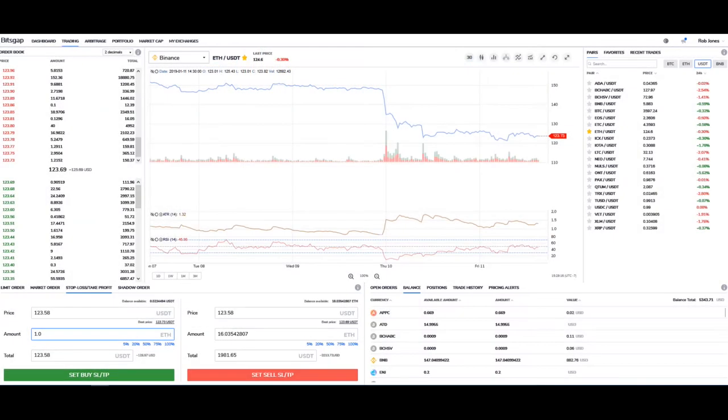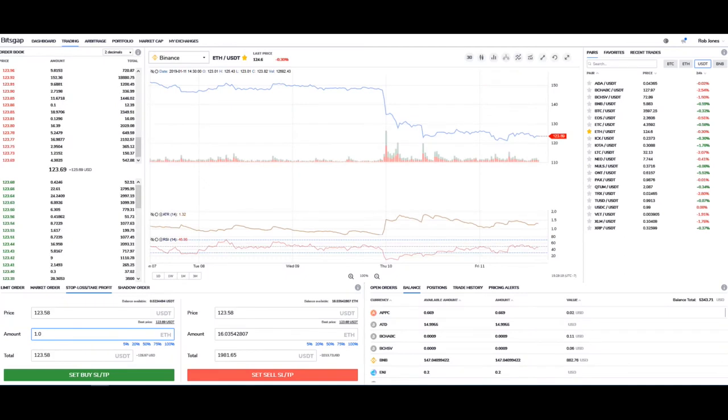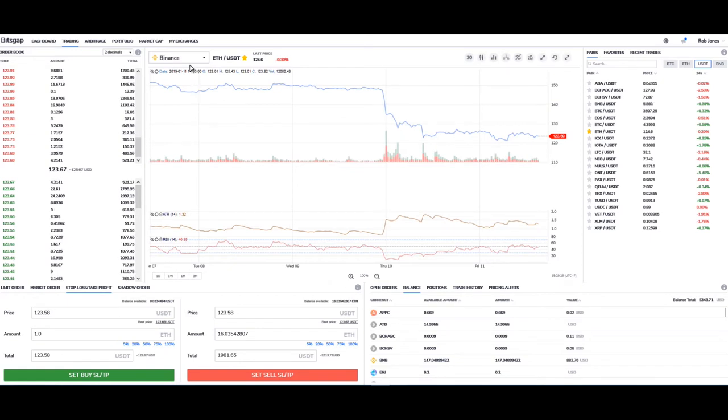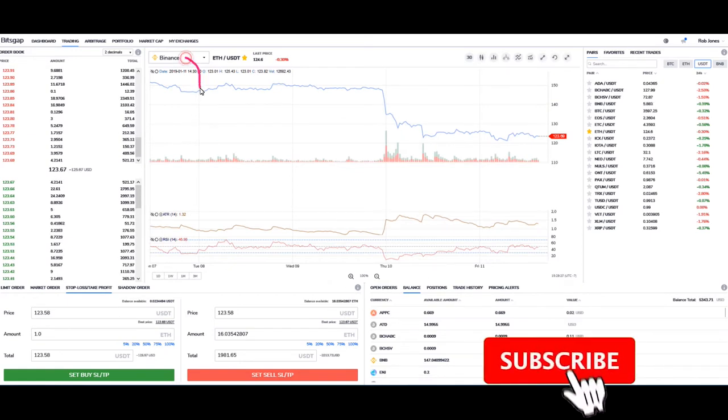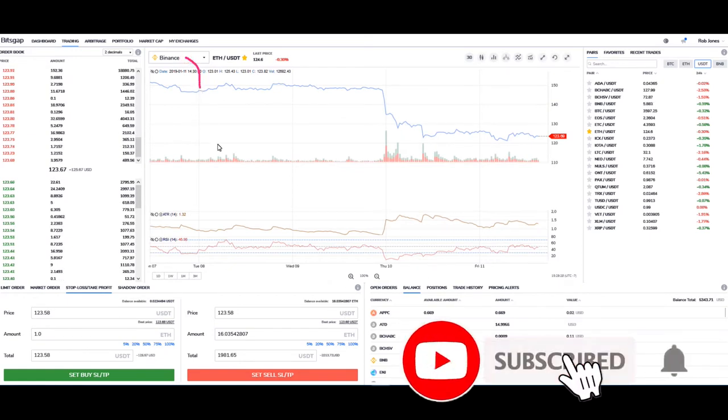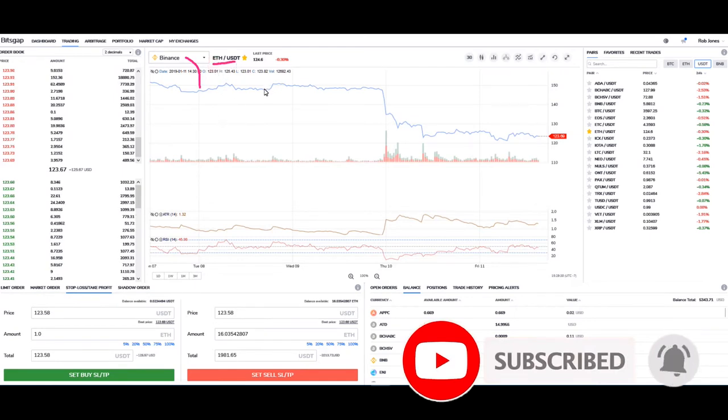Okay guys, today we're going to take a look at stop loss and take profit on the buy and the sell side. So first thing that we need to be looking at here is what exchange we're on and our pairs.